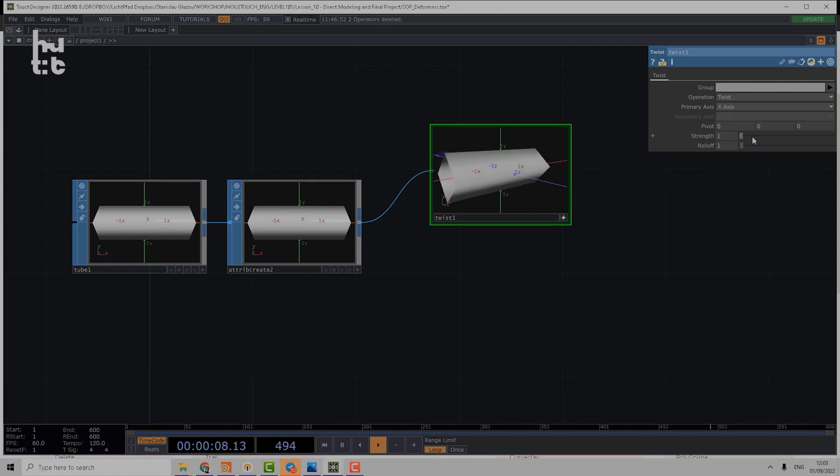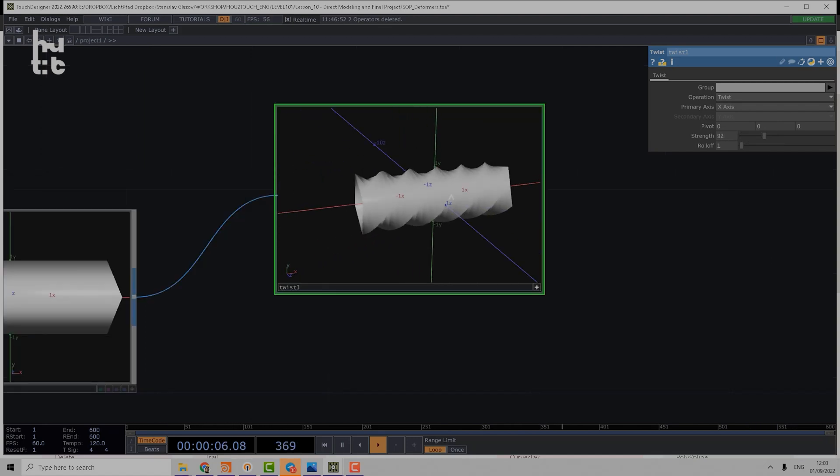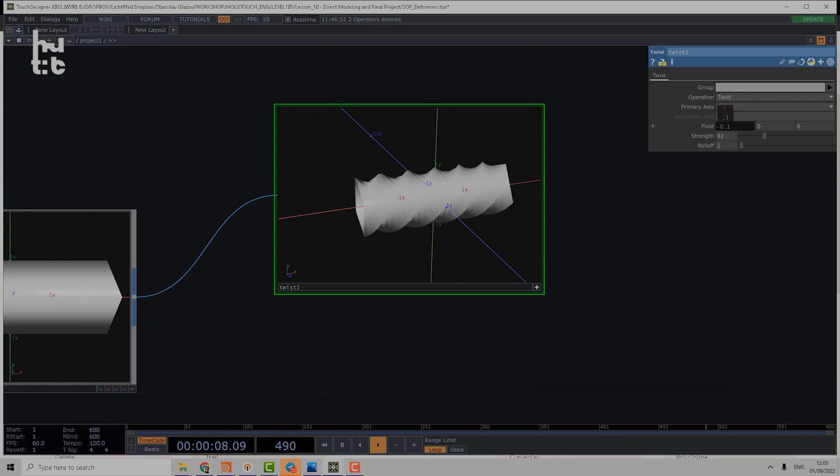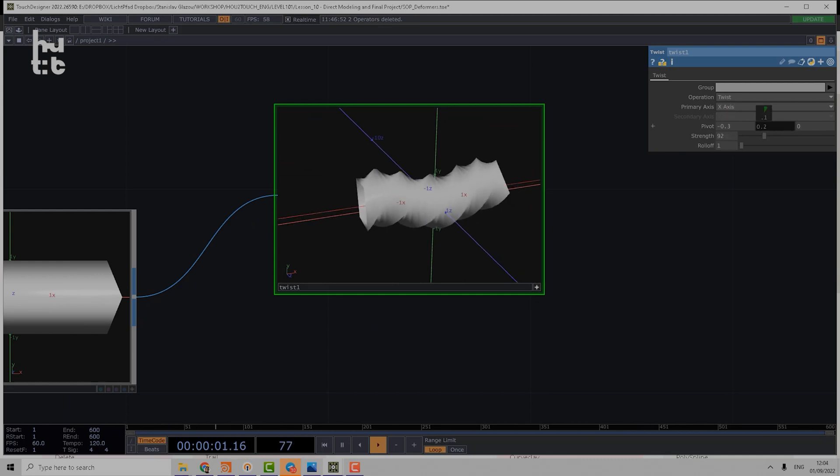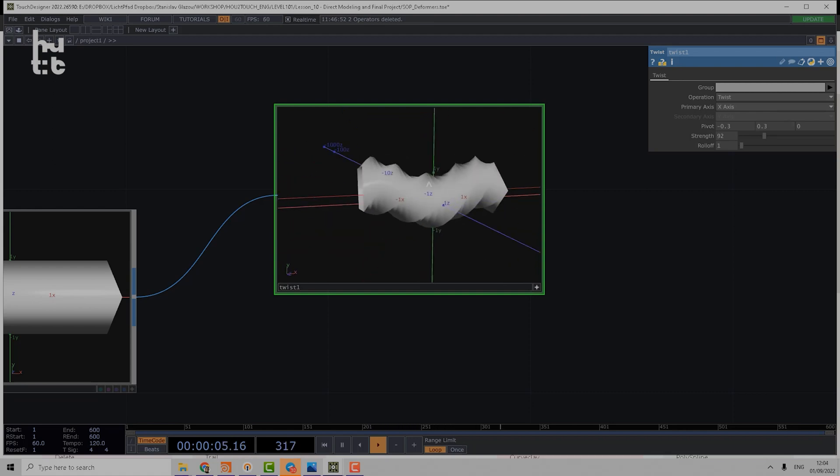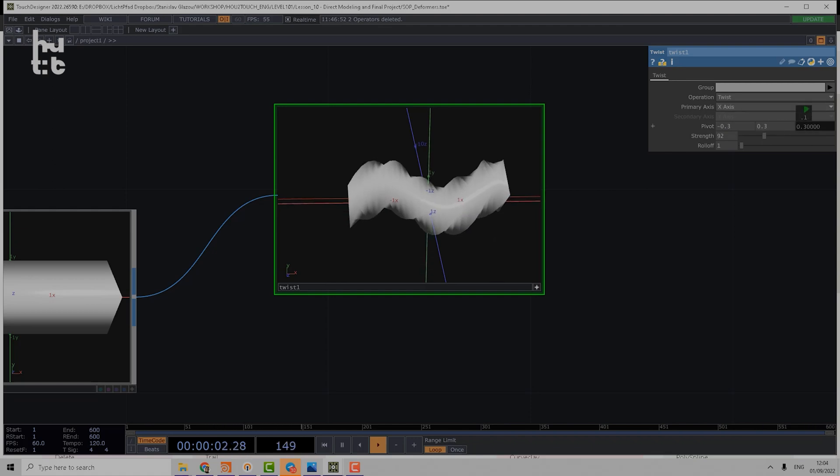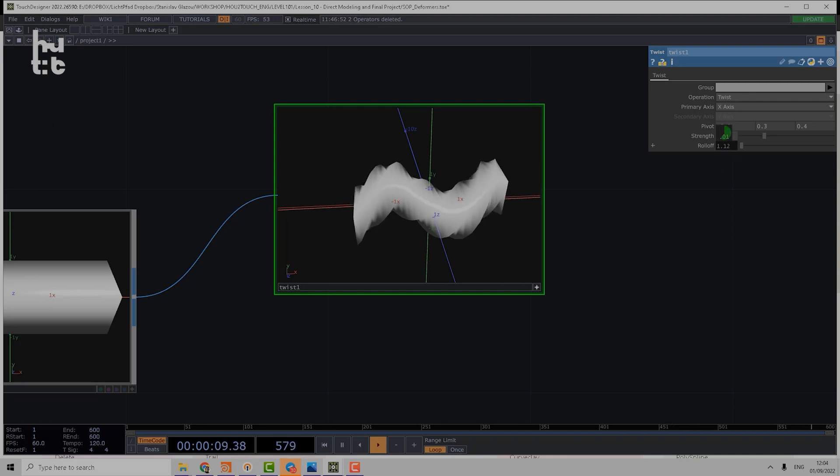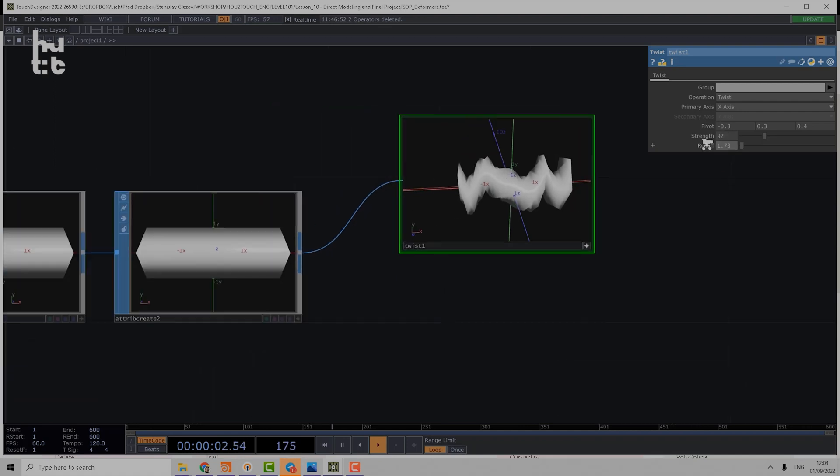Then we can control the strength of operation. We can also move the pivot, and a very interesting effect starts to happen if we move pivot not by the X-axis but by the Y or Z axis. Then we have a roll-off parameter which we should increase very slowly.